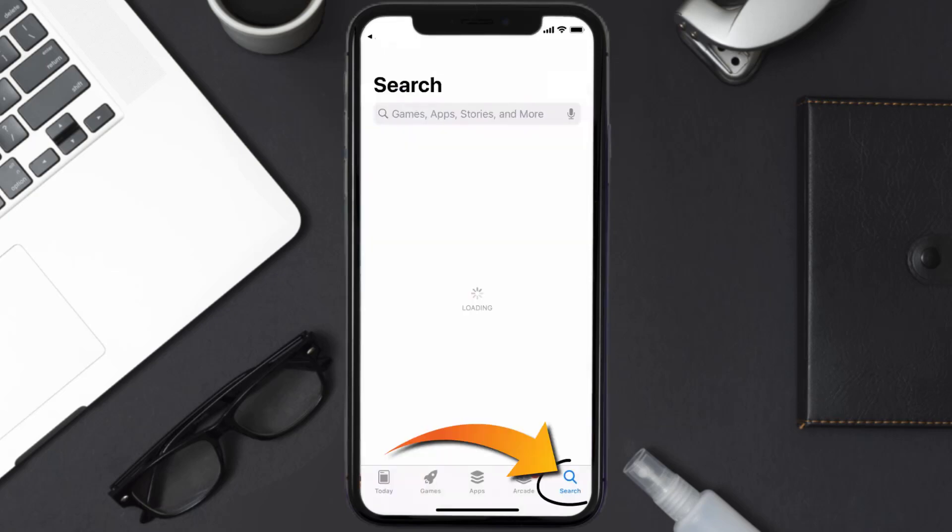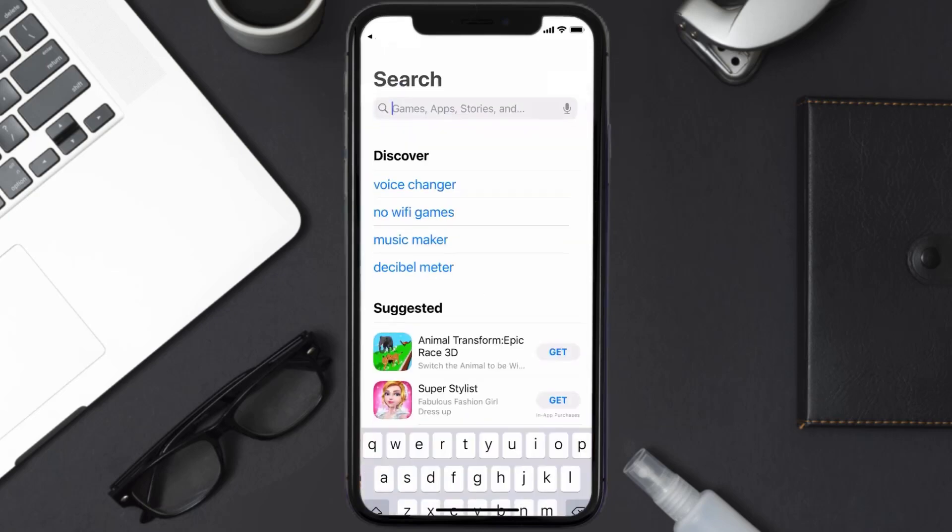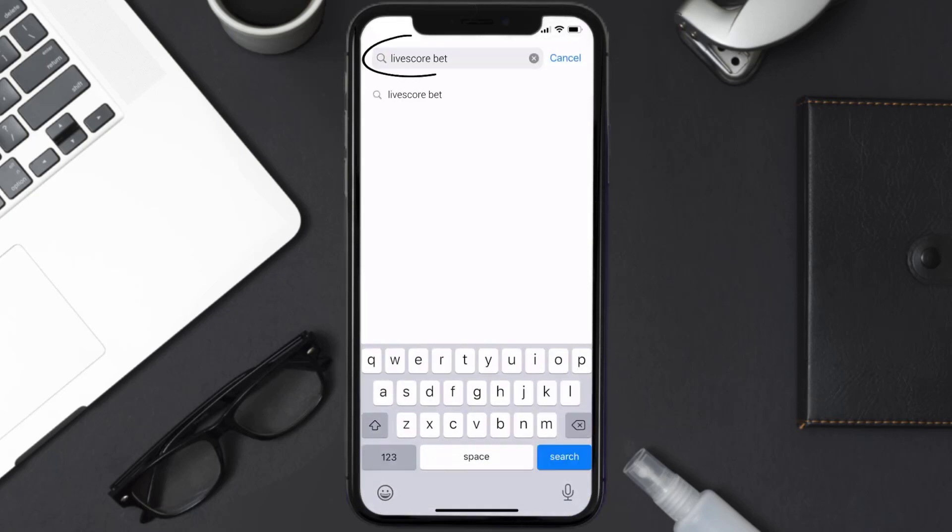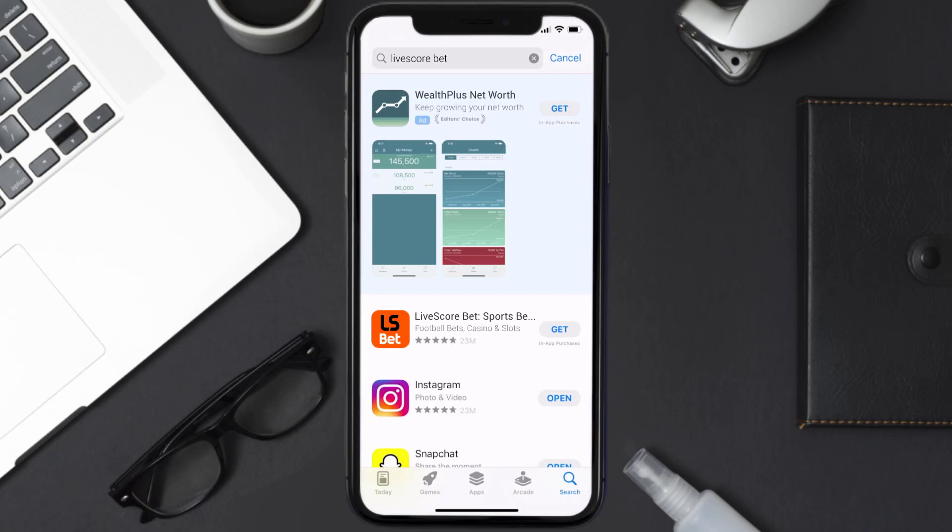Then search for the LiveScore Bet app right over here in the search bar, and then click on the Get button to install it back on your device. Hopefully this will fix the issue.